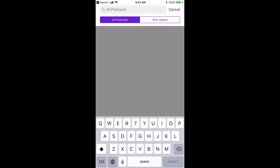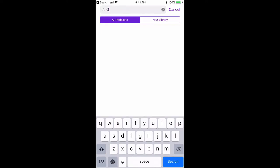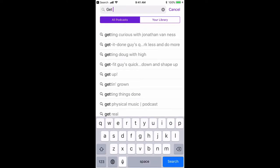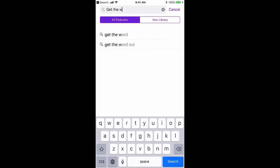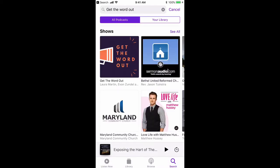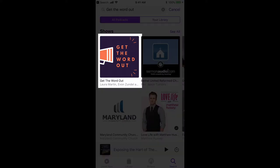You would click on there and then you would want to put in Get the Word. It's kind of auto-completing for me, but there it is: Get the Word Out. Click on Search and we are one of the first hits because our show is called Get the Word Out, so it found it quickly.